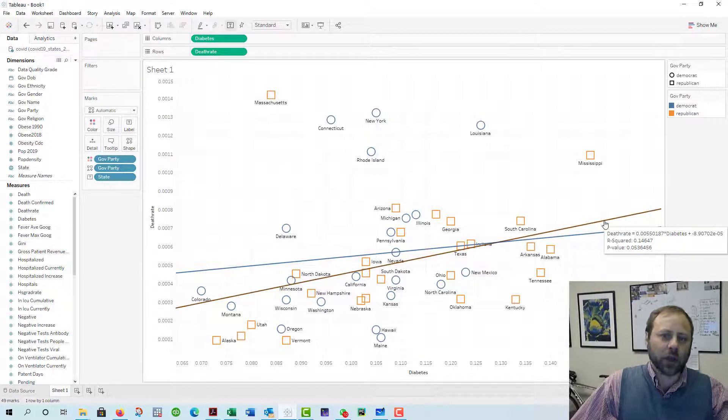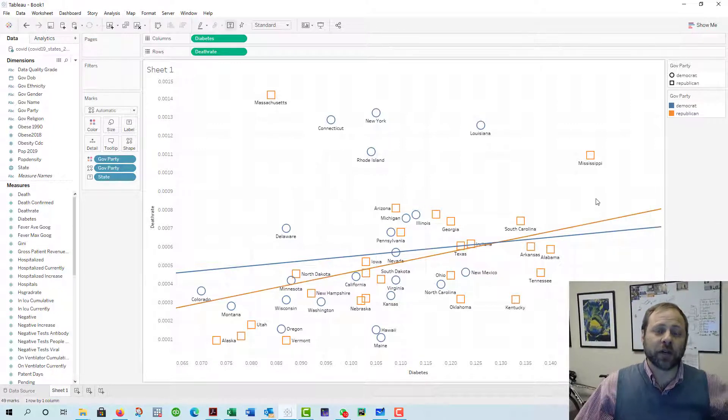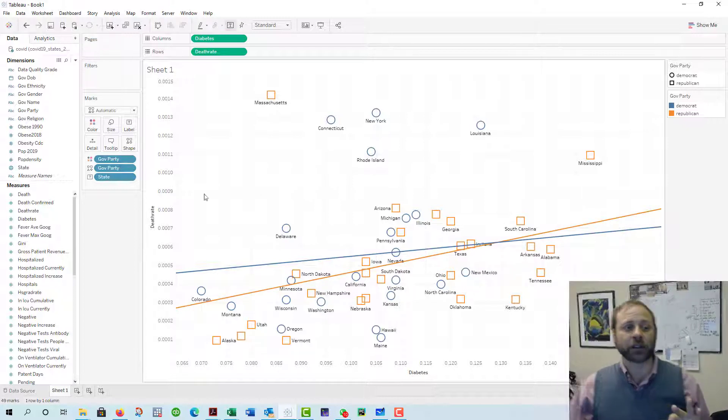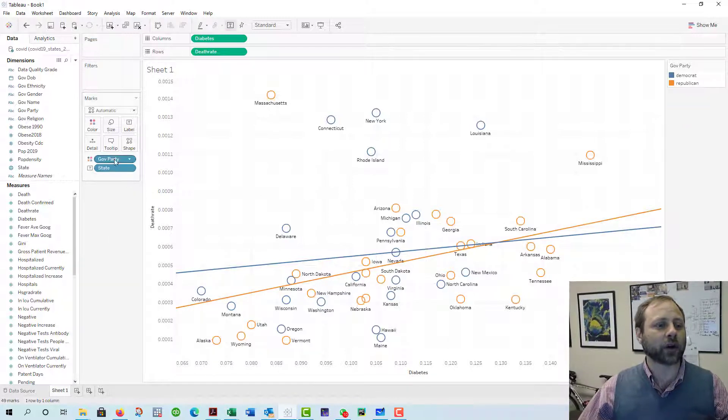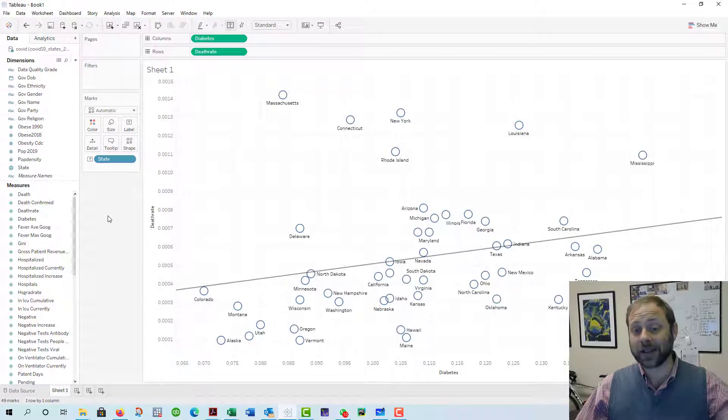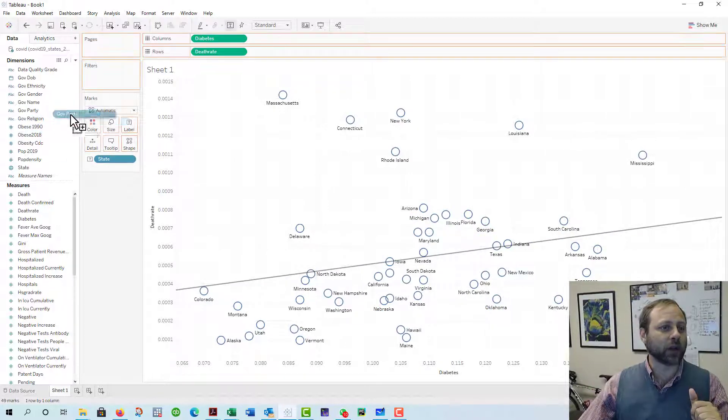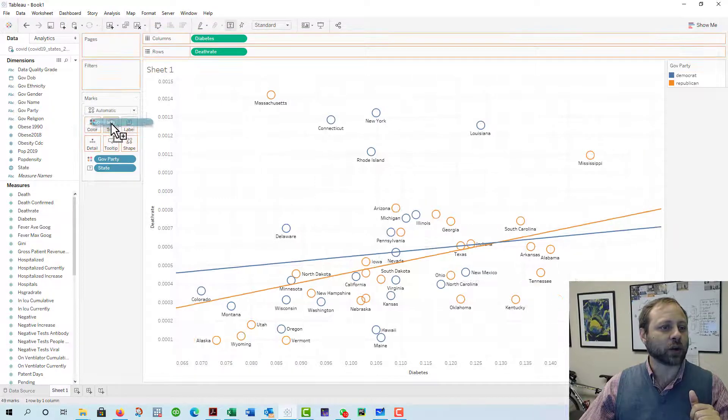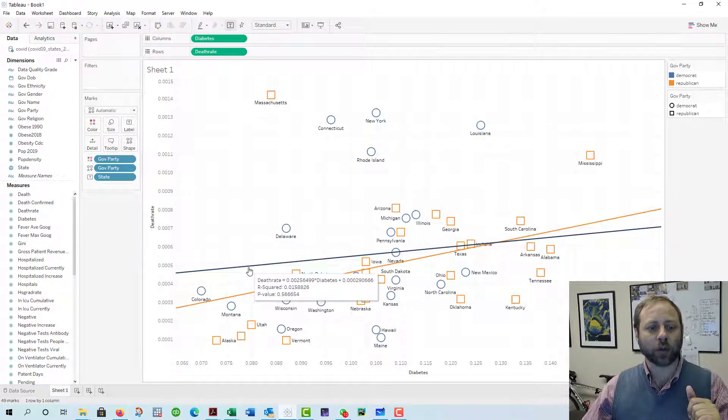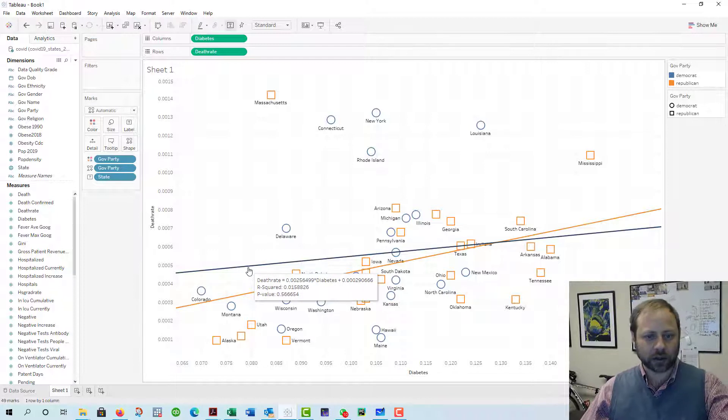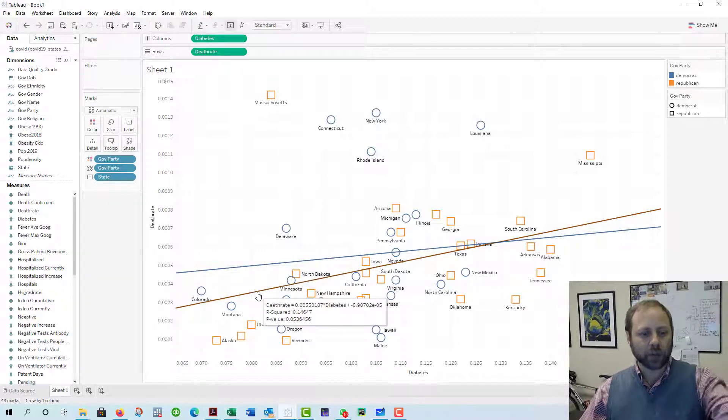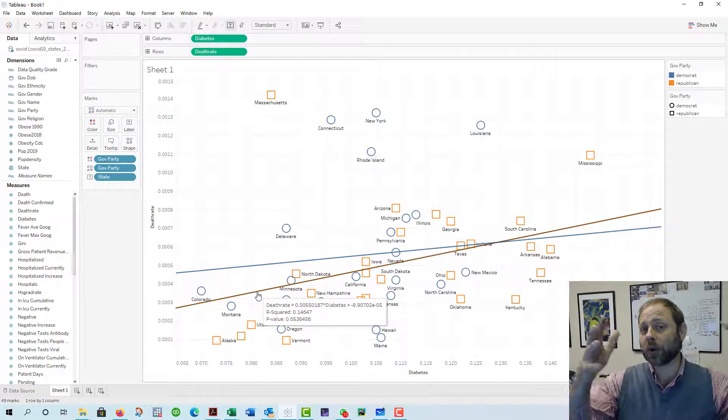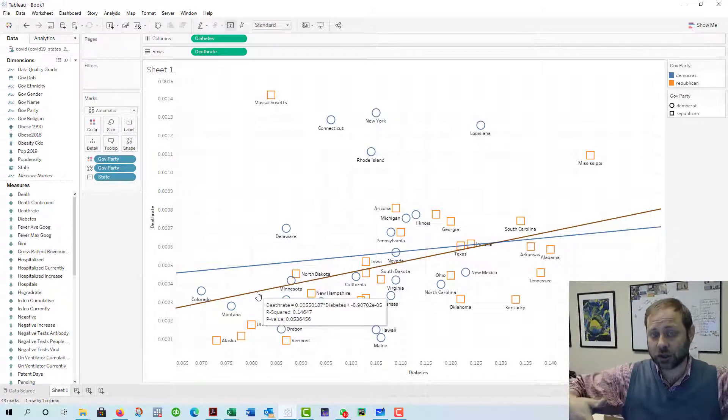And you can make some conclusions thereof. Now you're running three different regressions, right? You're running a regression where you're running the entire United States, and then you're running a regression where you're going to do Democrats as the blue ones, and then Republicans as the orange. You report in your paper all three regressions.